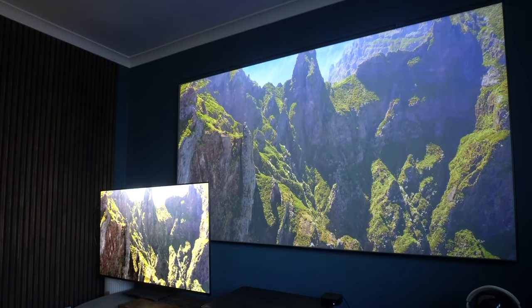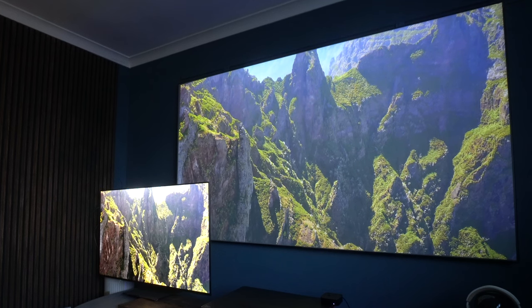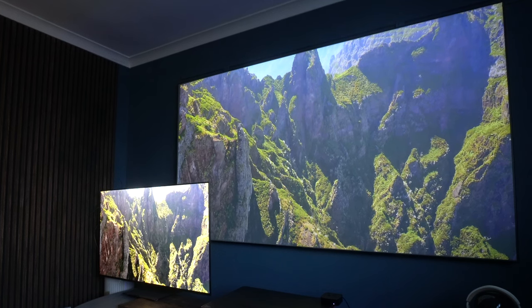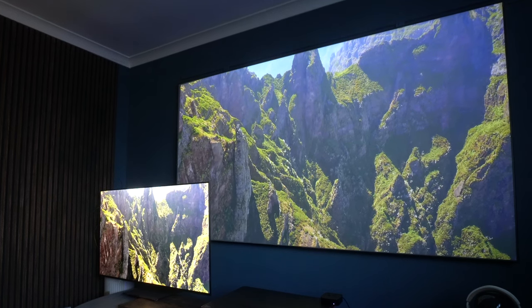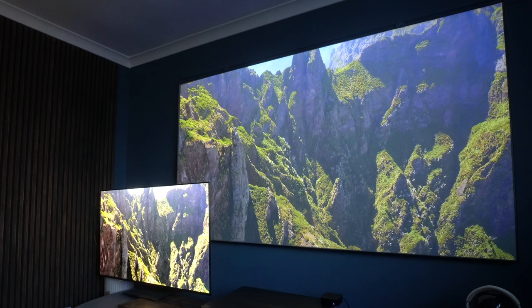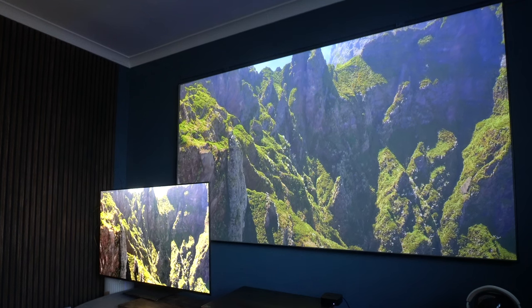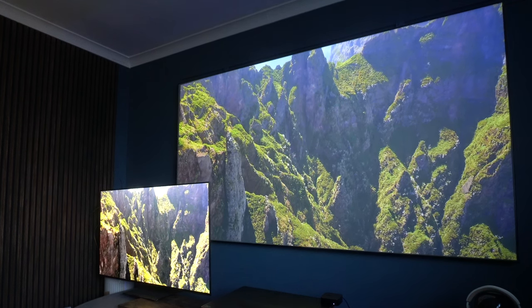And in a lighter room, you can see that, yes, the TV does become brighter. But the projector also does an incredible job. It's so impressive.